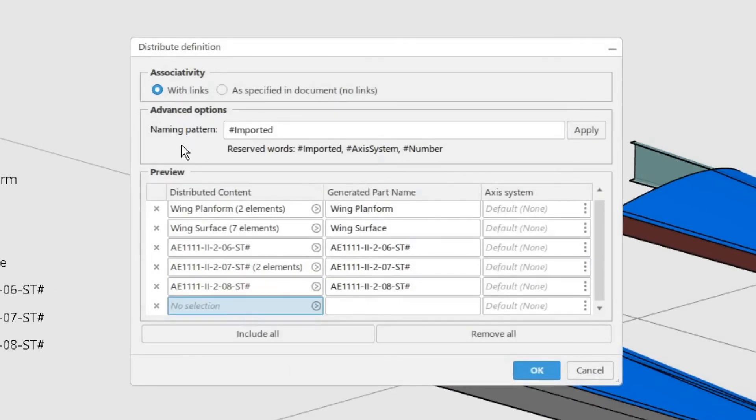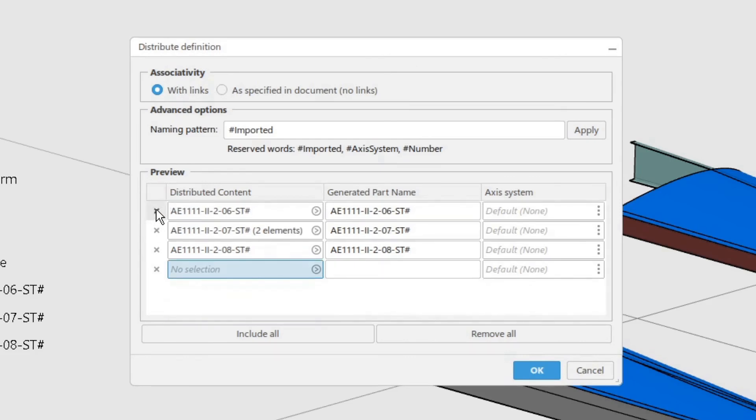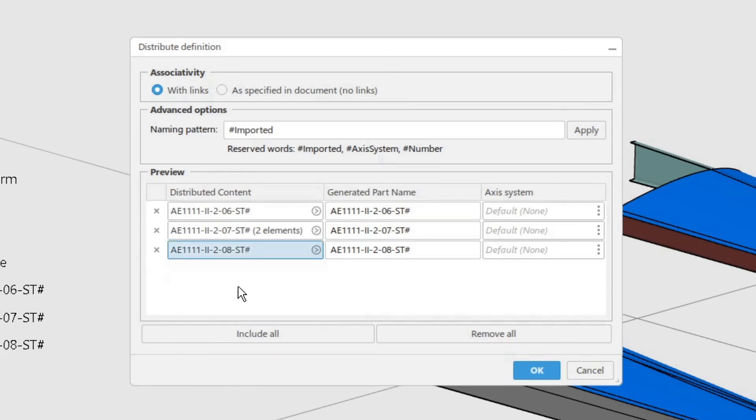In the preview table, use the X next to the names and remove all the rows, except for the two spars and the wing skin. Click OK to distribute the bodies to new parts.